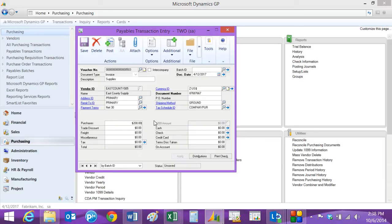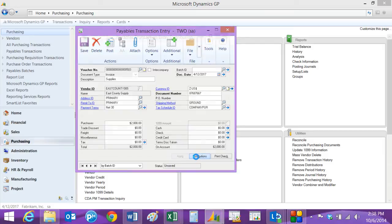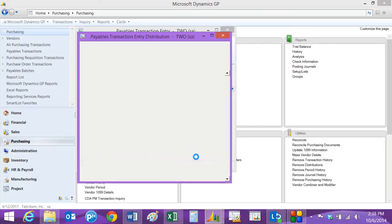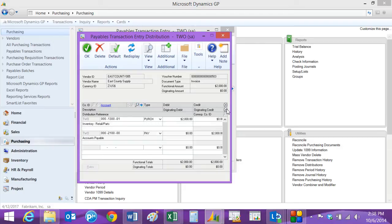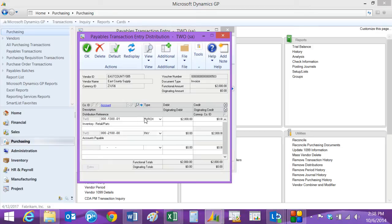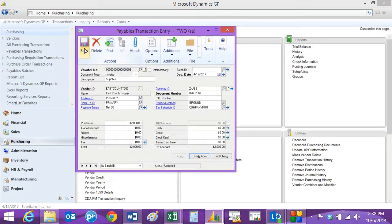And then what you want to do is go to the distributions and check that to make sure that it will hit the correct GL account. So I can expand this a little bit here. This GL account defaults in from the vendor that I set up. I can change it if I want to. I can add additional distributions if I want to, but I'm fine with this. I'm just going to hit OK, and then I'm going to post this online.